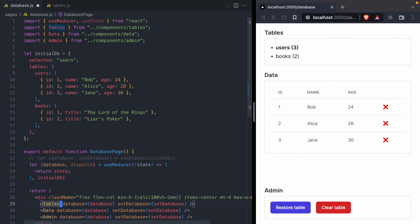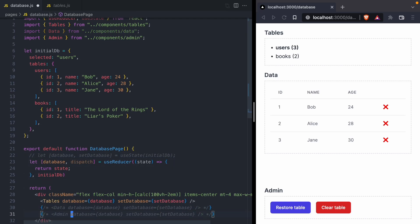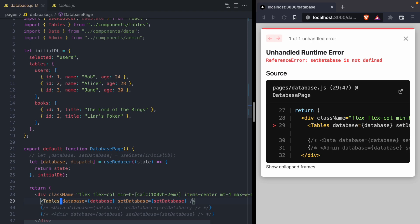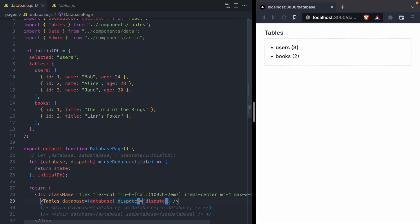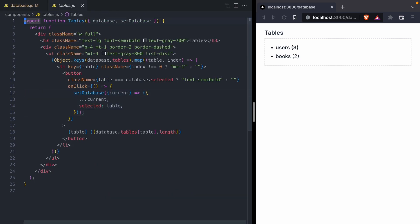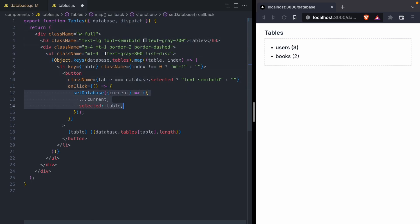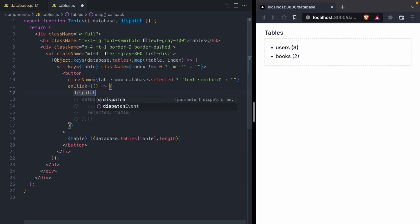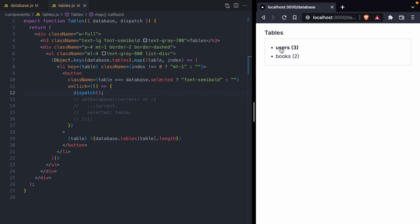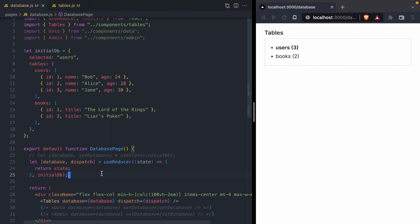The first component I want to implement it for is the tables component. There's an error because our tables component was expecting to get a setDatabase function, but that no longer exists. So instead we are going to give it dispatch. Back in our tables component, we no longer have setDatabase, we only have dispatch. And so when this button is clicked, we need to dispatch something. So for now we're just going to call dispatch. Clicking a table in our app does nothing because our dispatch call is running a reducer that makes no changes to the database.